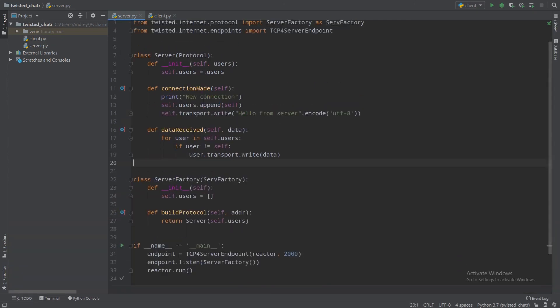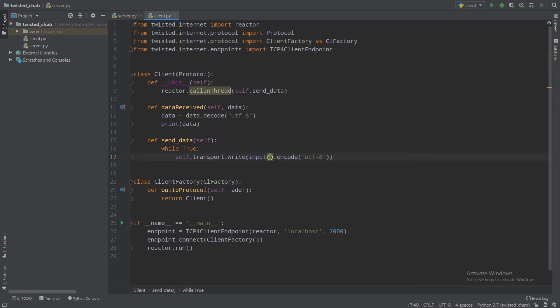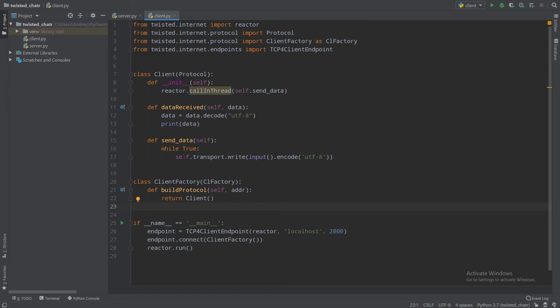So what did we create? We created a protocol, a server factory, and self.users. If you haven't seen my first episode where I explain factories and protocols, you should watch it because it's heavily connected with every other lesson in Twisted programming. We also used reactor.callInThread in our client just to not block our event loop with input. And that's all — as I said, chat is very easy to write until you write it in assembler. Good luck.